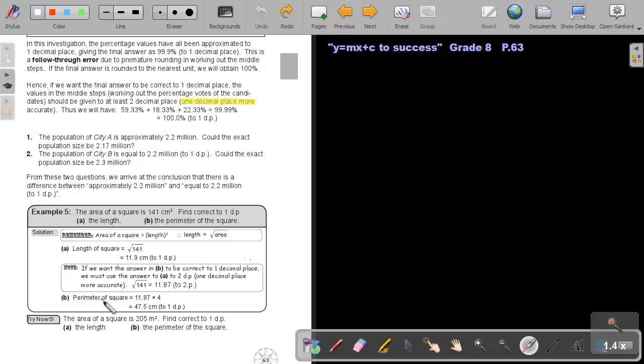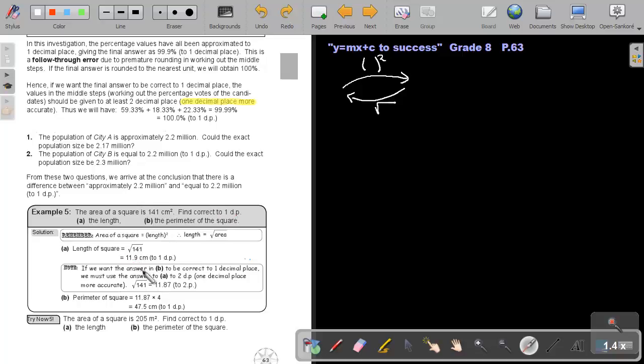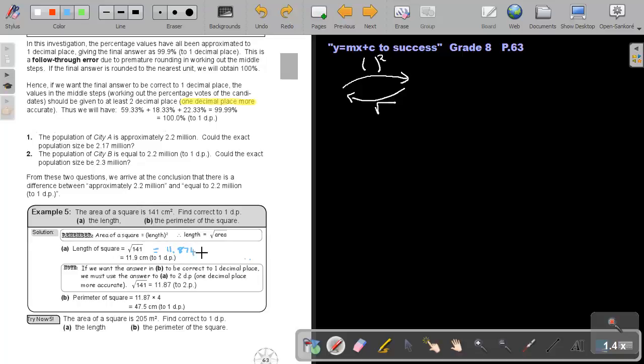We're going to go through this example. The area of a square is 141 centimeter square. Find correct to one decimal place the length and the perimeter of the square. Can you remember that we did this already in chapter two? If we square and we want to reverse back, we take the square root. So if we want to find the length of a square, we will just take the square root of 141.